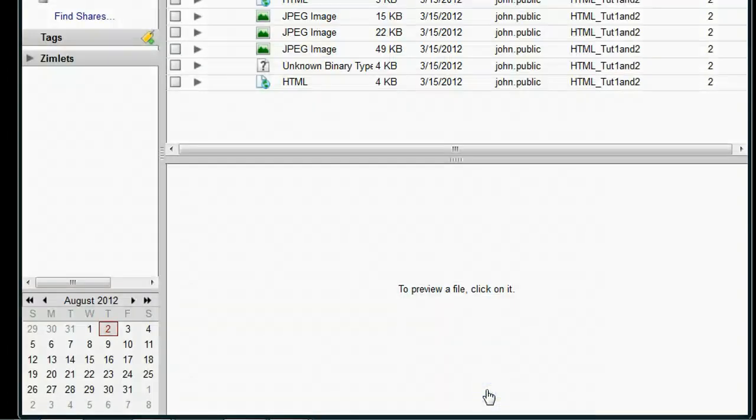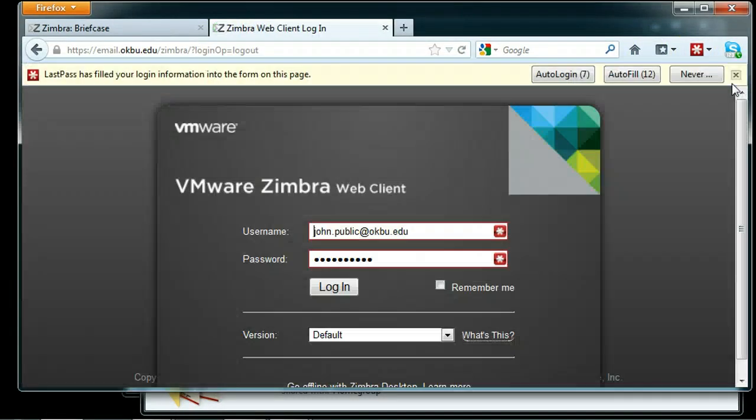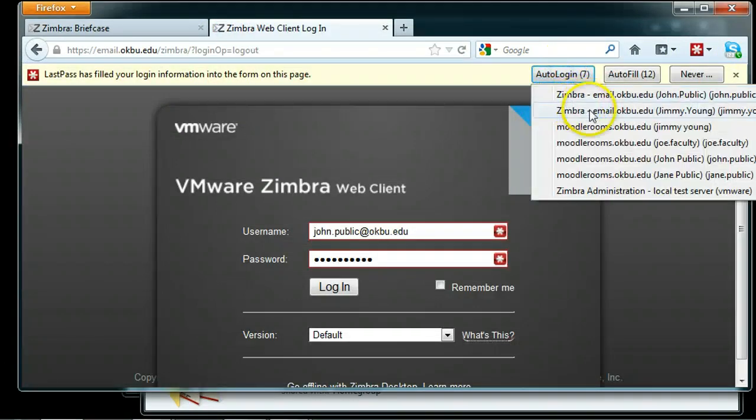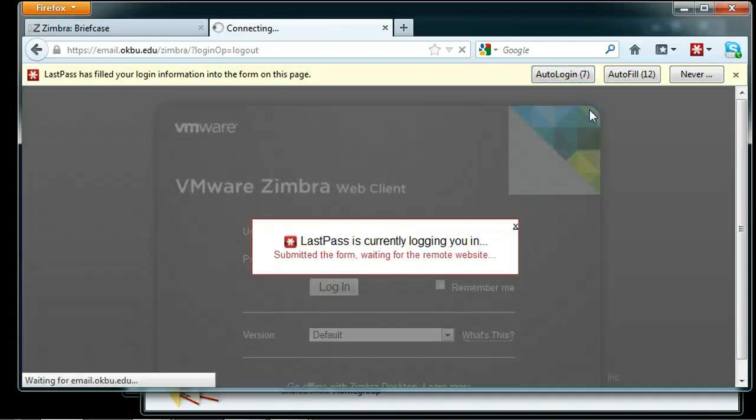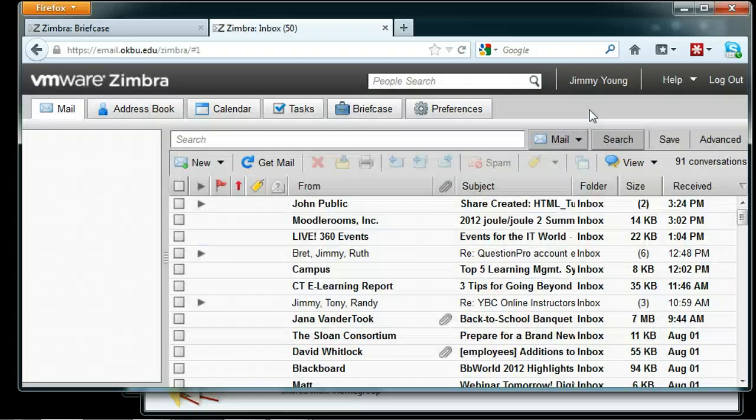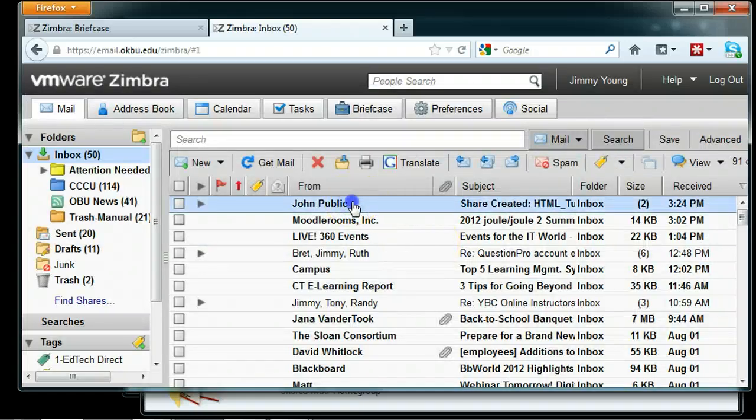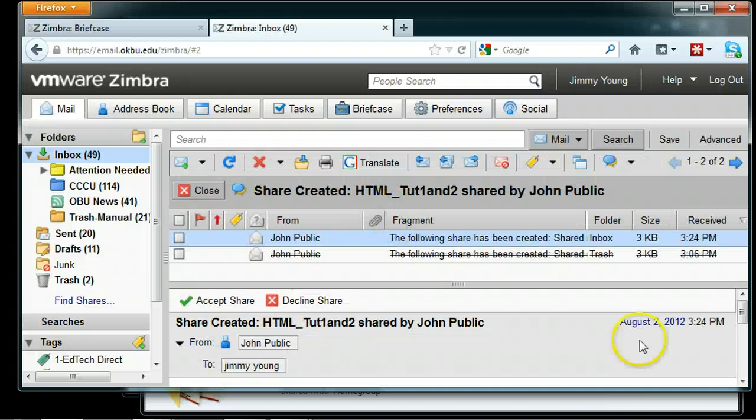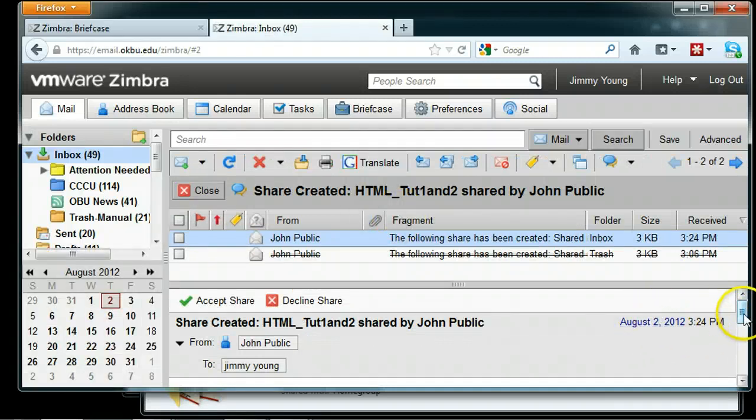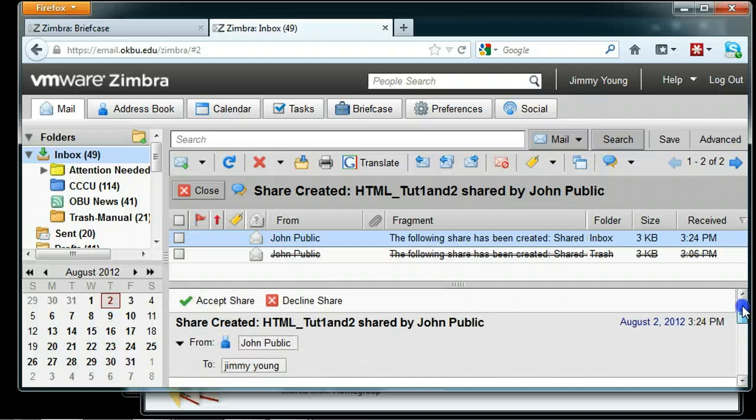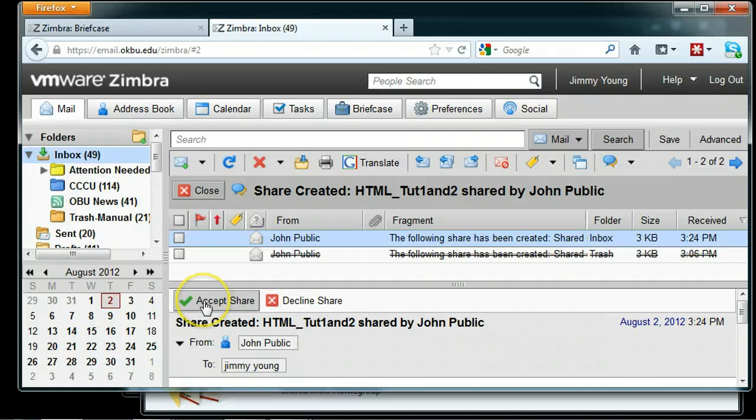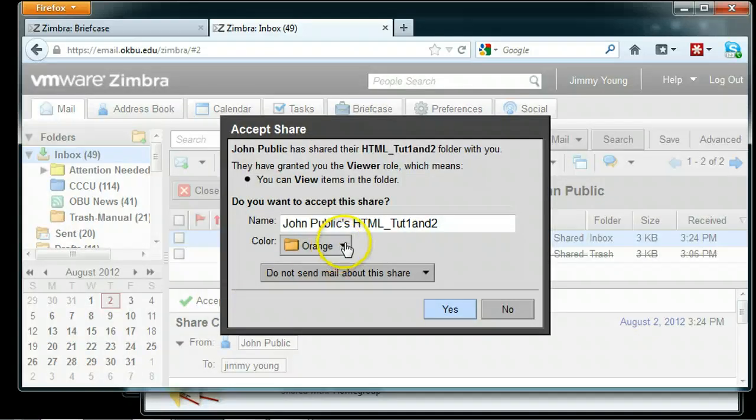Now let's go back to the teacher's email and check that out. I should have received an email from John Public—there's a share that's been created. This is very important: the Accept Share button. It's not good enough to just share something with somebody or even for that person to receive the email. They actually have to click the green button to accept the share in order to see it.